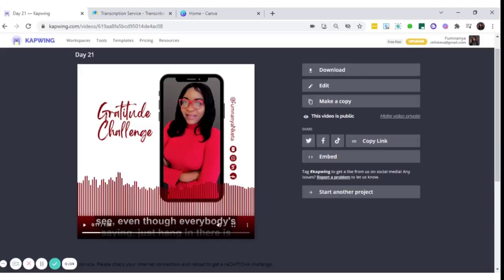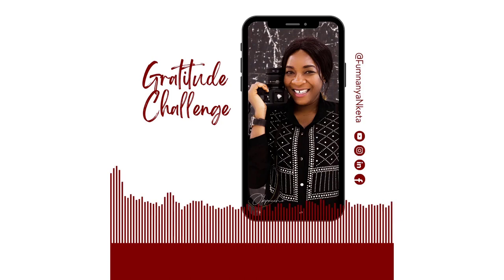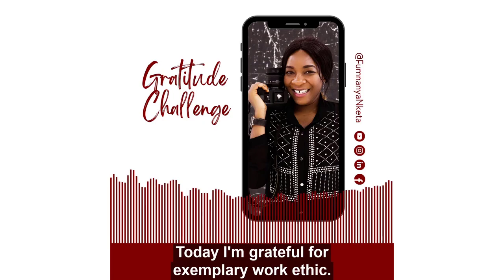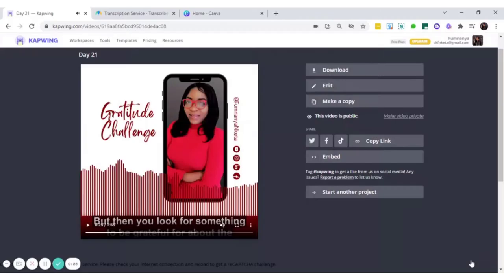Hi there, this is Fumnaya here, and I want to quickly show you something. Today, I'm grateful for exemplary work ethic. That right there is called an audiogram, and I've been sharing this on my WhatsApp status for about 21 days now.